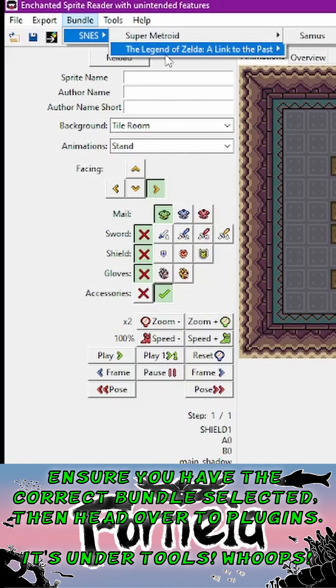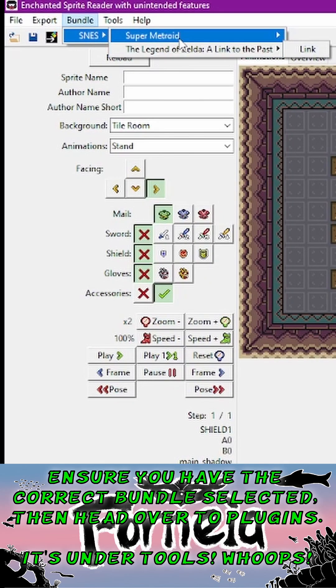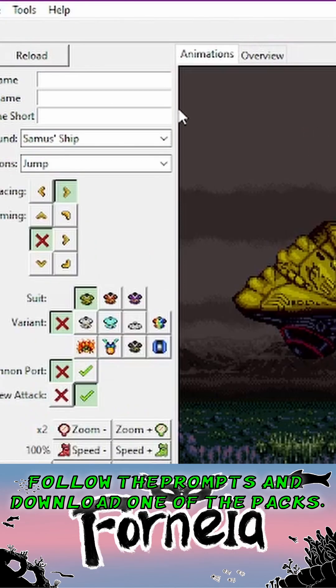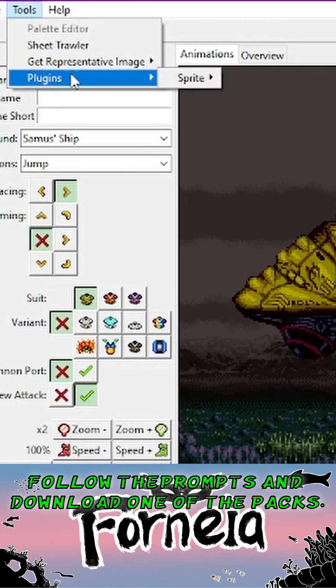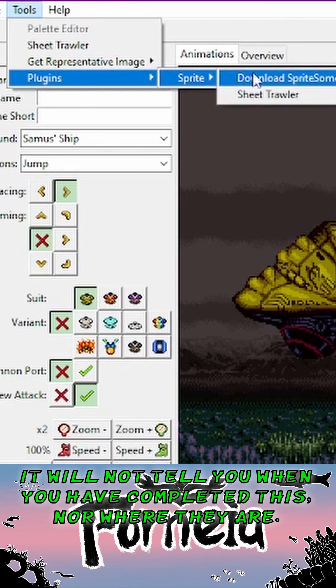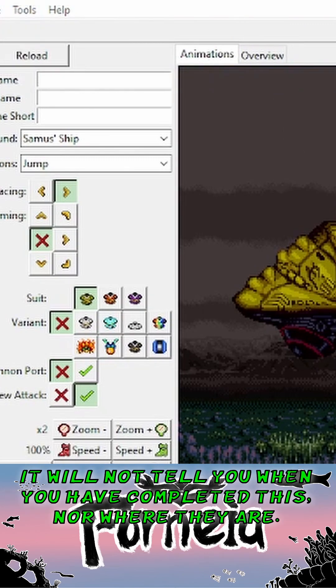Ensure you have the correct bundle selected, then head over to Plugins, follow the prompts, and download one of the packs. It will not tell you when you have completed this, nor where they are.